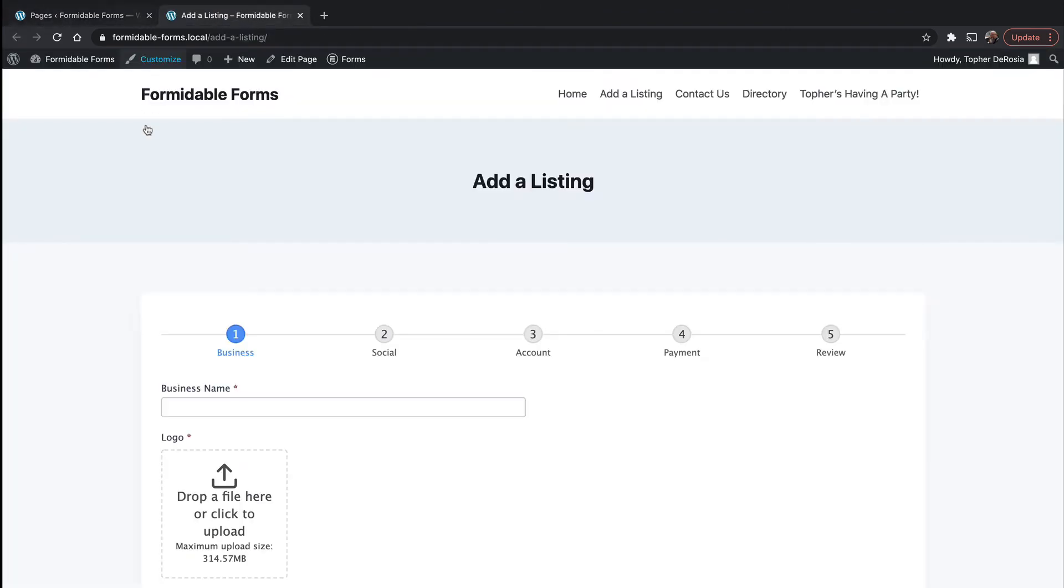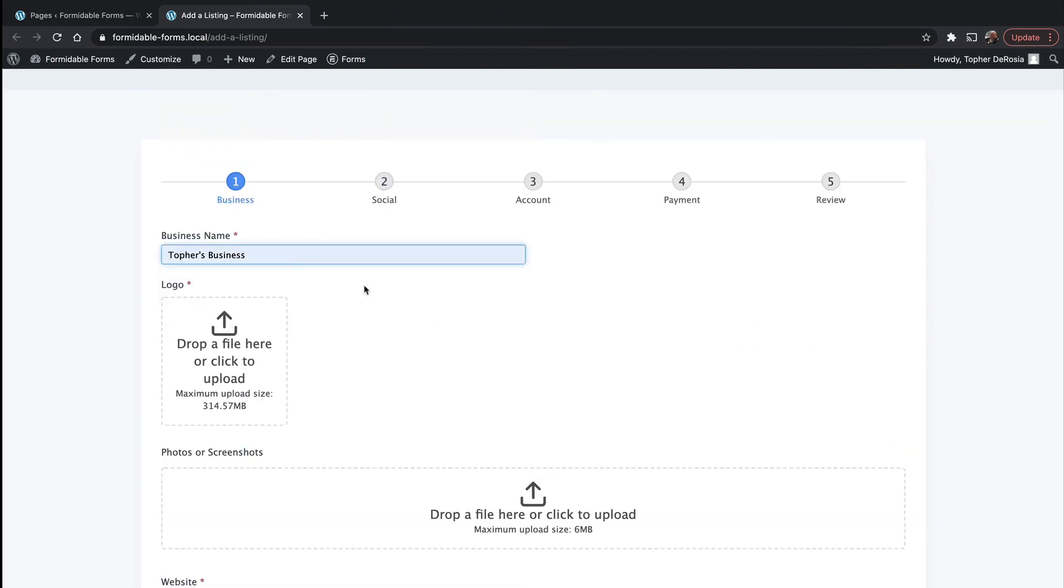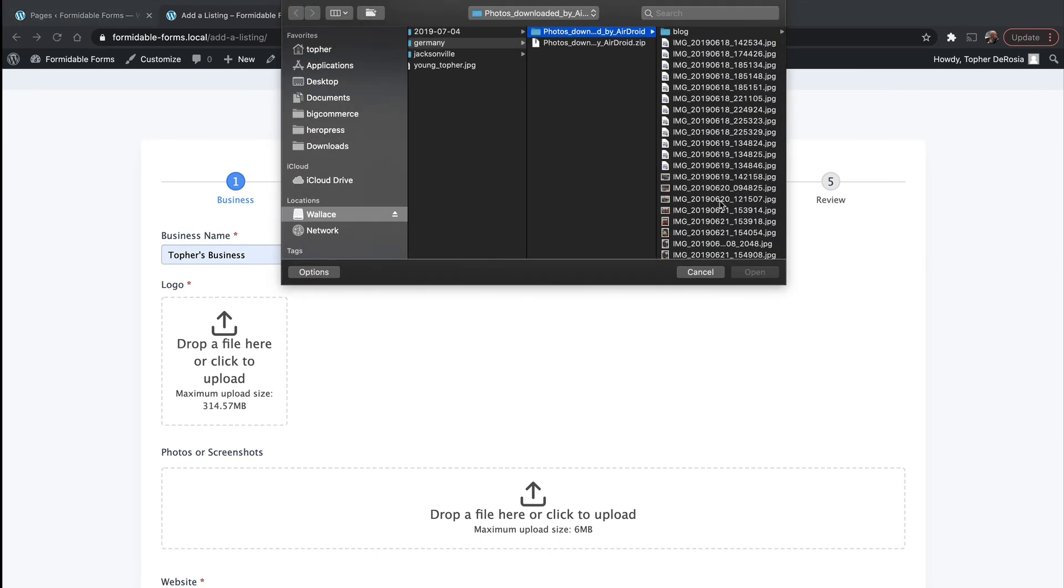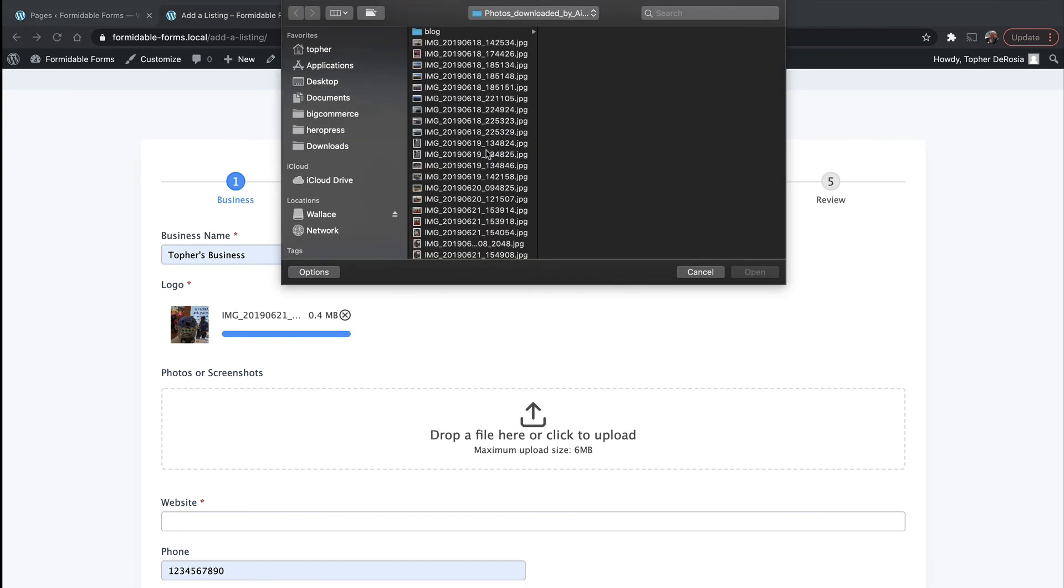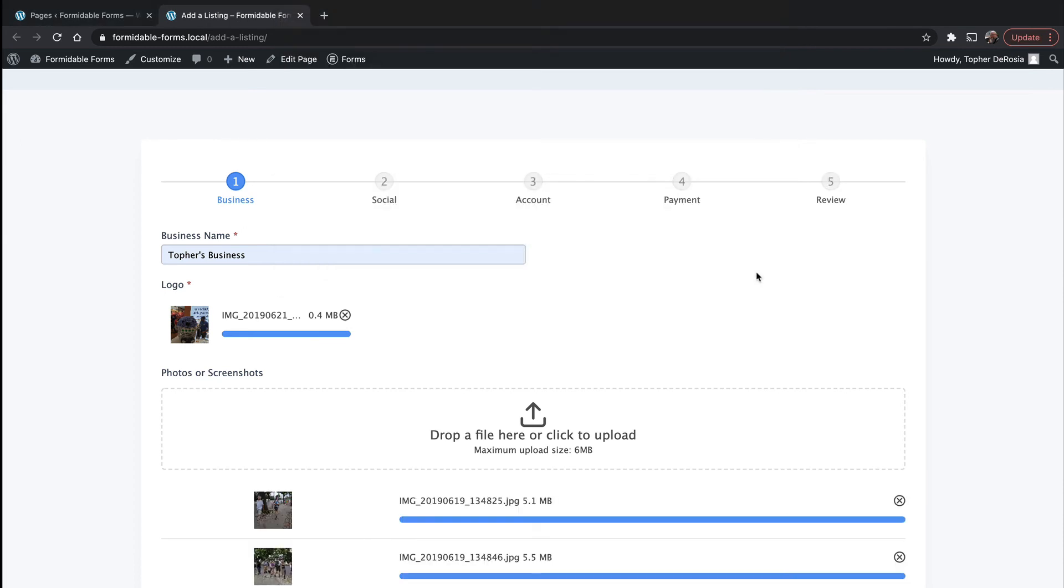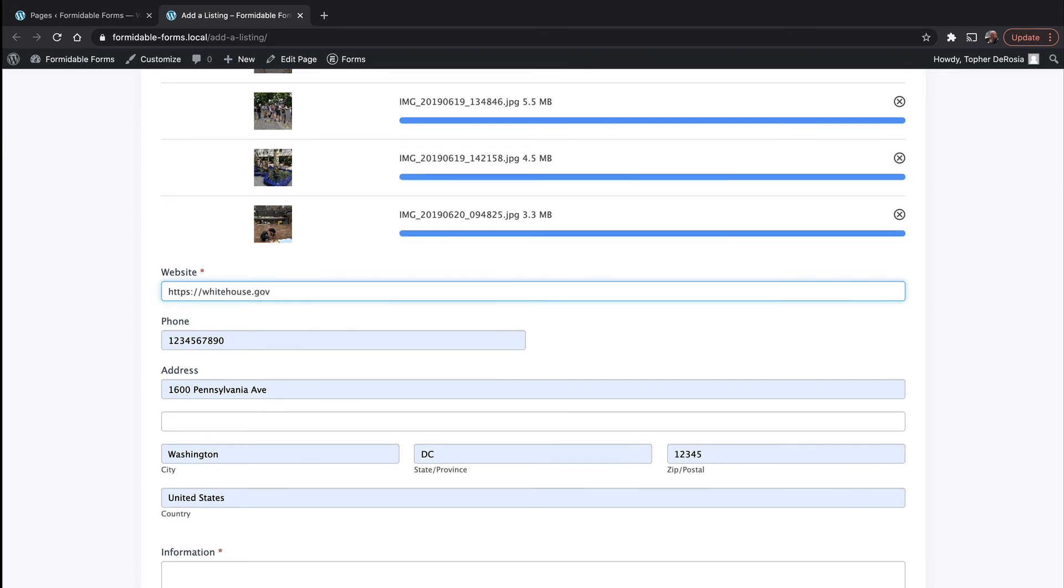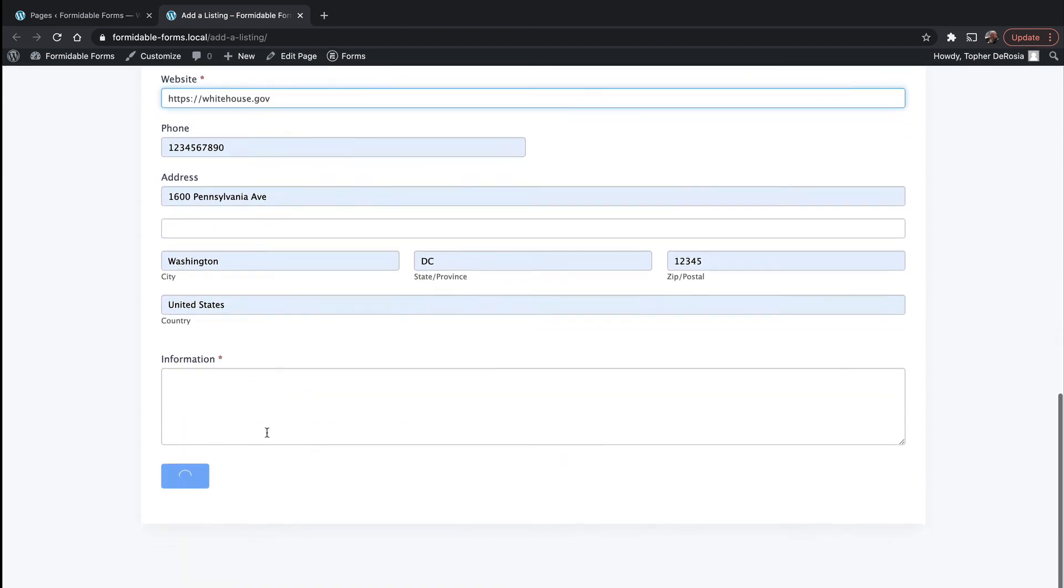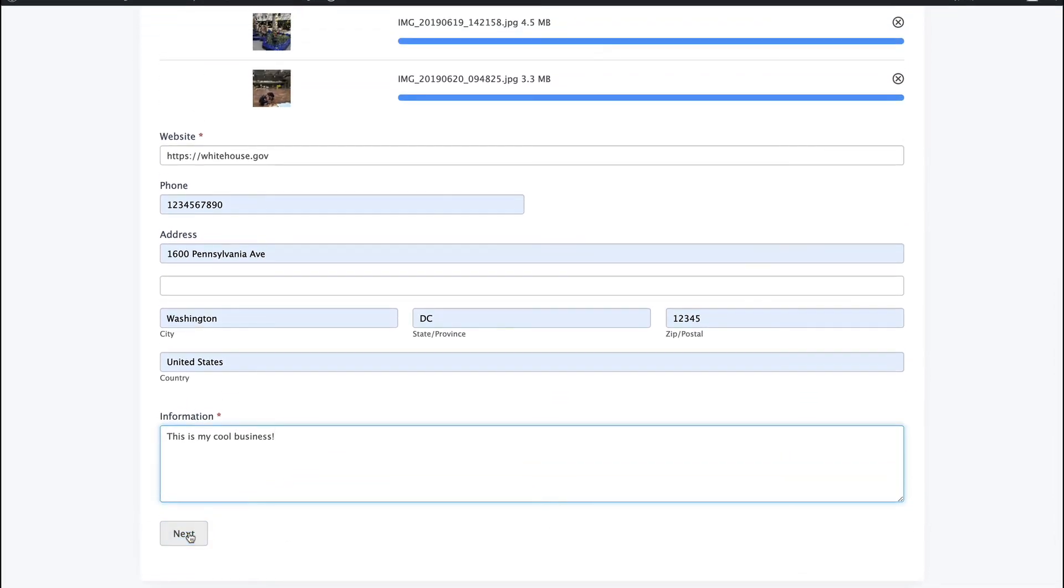And here's that great pagination that they created. And we'll put in a business name, Gofor's business, upload a picture and then some other pictures. We'll put in a website. There's my phone number, my address, information. And then we'll click next.